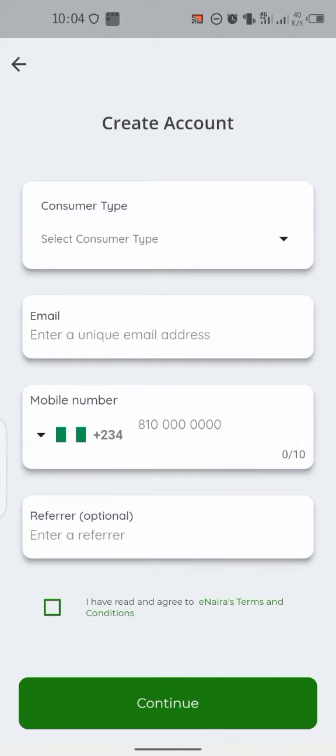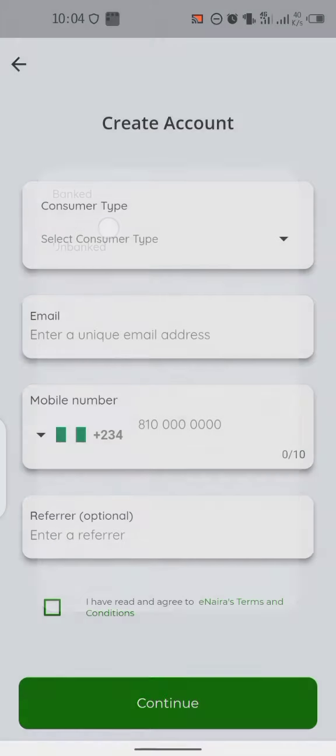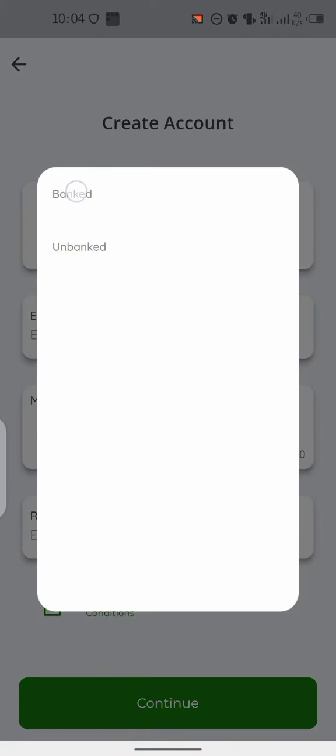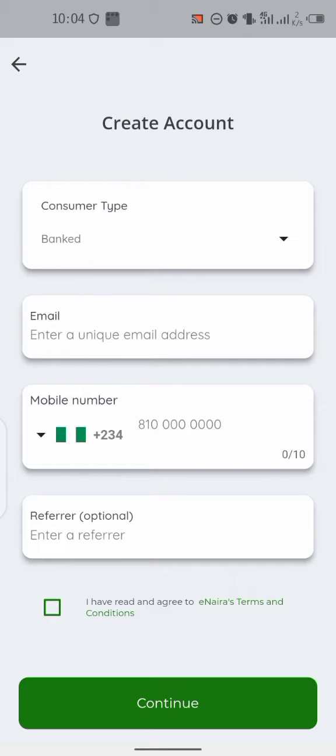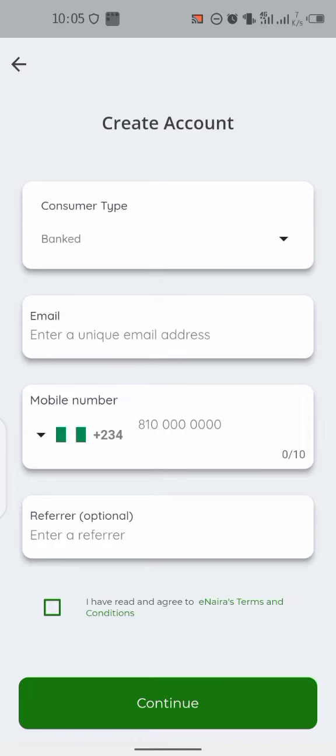For customer type, select banked if you have a bank account and BVN, because you'll be needing your BVN. If you don't have a bank account, you can select unbanked and use your NIN. BVN is the easiest one.